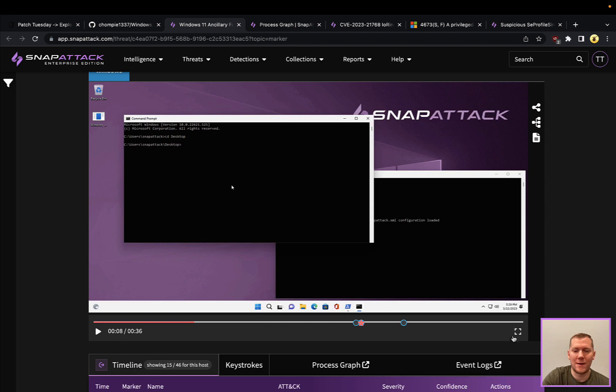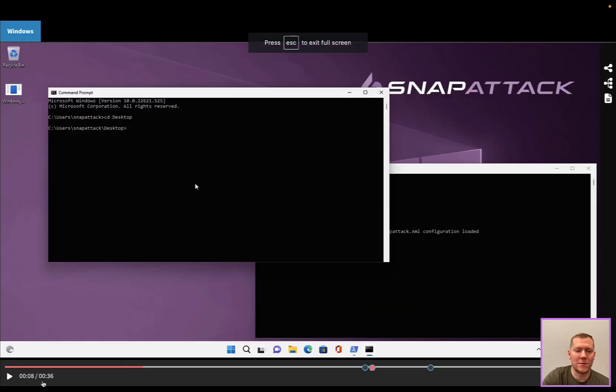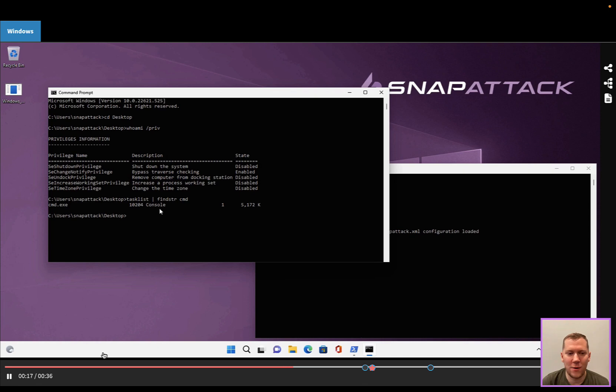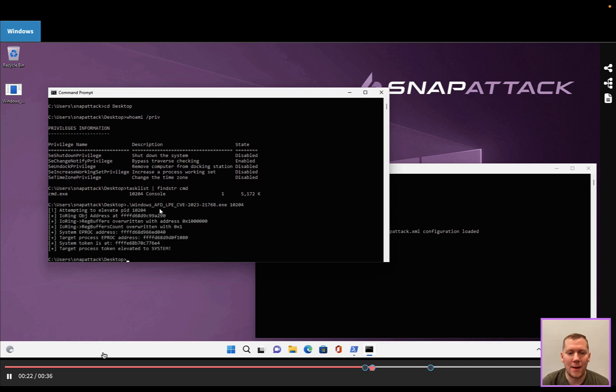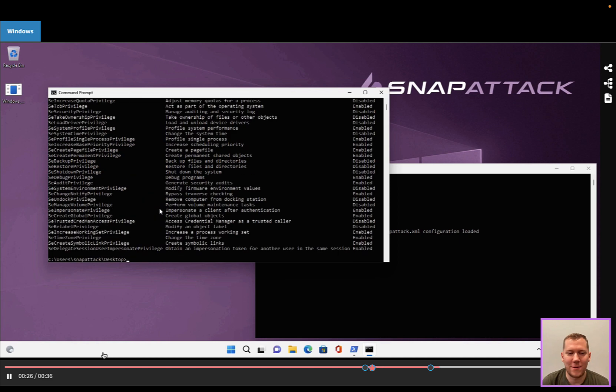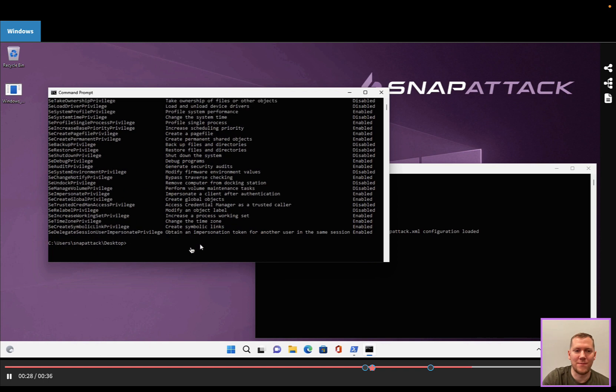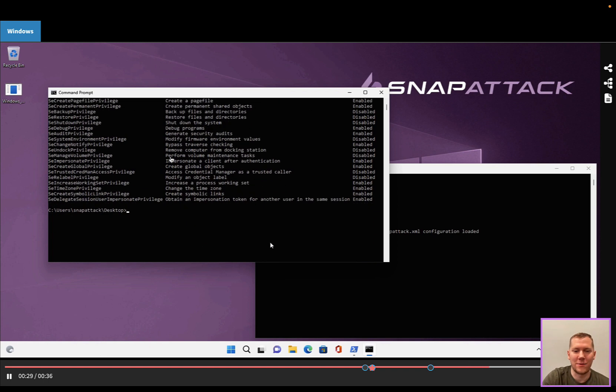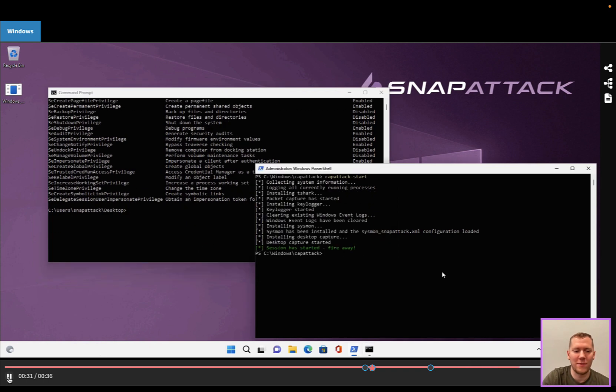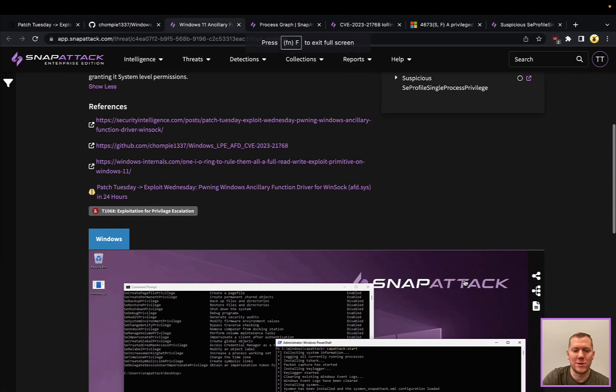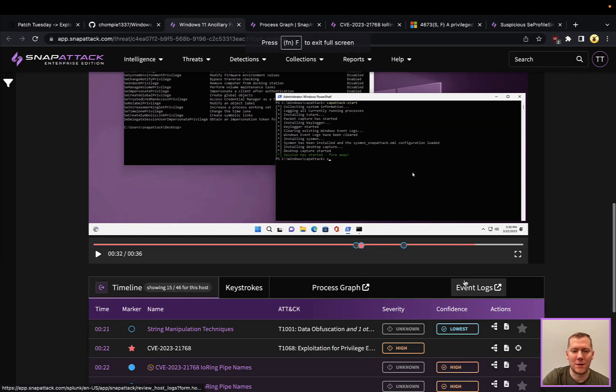We've got a Windows 11 victim. We're going to do a quick whoami priv just to see that this is a normal user, very basic privileges. We're also going to find what our process ID is of this command prompt. We can see that's 10204. And then we're going to run that local privilege escalation and that is going to elevate this command prompt to system. We can see here we ran whoami again. We have all of those additional privileges. So this privilege escalation technique worked.